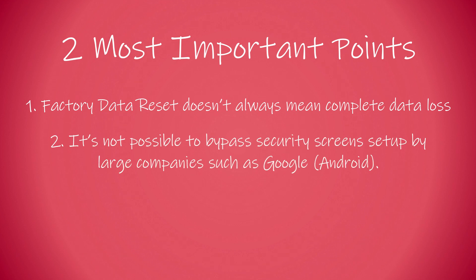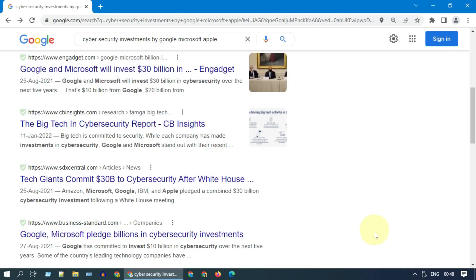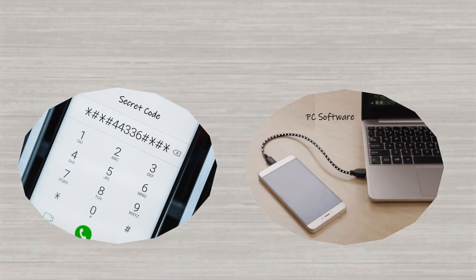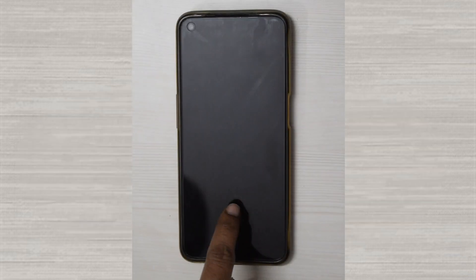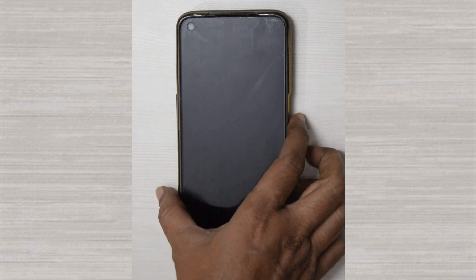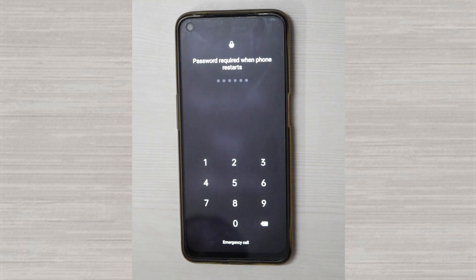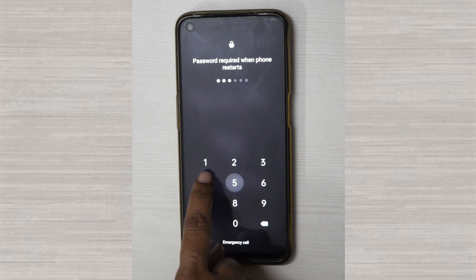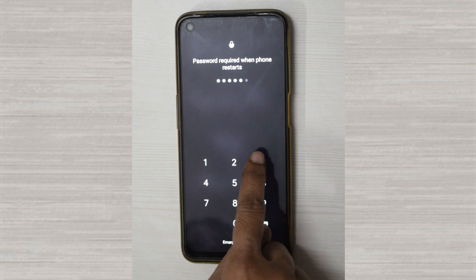Two: it's not possible to bypass security screens set up by large companies such as Google. These organizations invest billions of dollars in cybersecurity. So never waste your time and money if someone says you can bypass it with a secret code or with a third-party software.